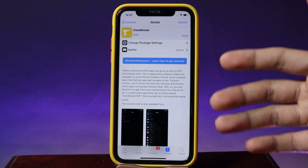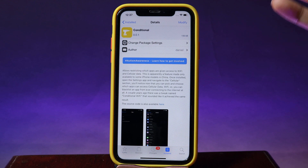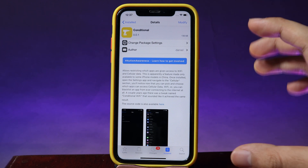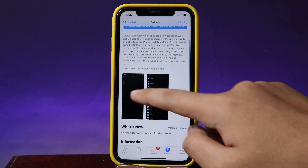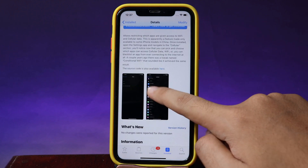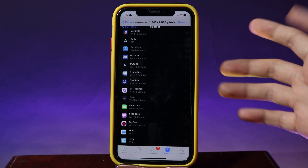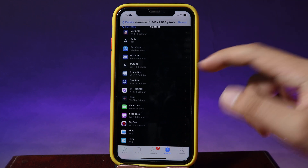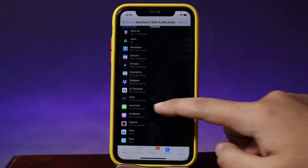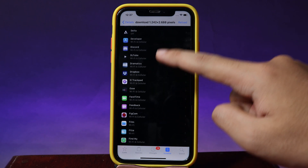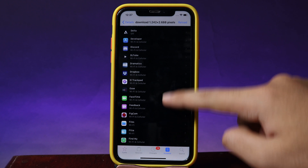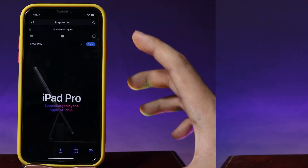Moving on to Conditional — this tweak basically allows you to restrict apps from connecting to the internet using cellular data or Wi-Fi, and you can completely turn it off on a per-app basis. I don't have a SIM card in my iPhone, but all you have to do is go to Settings, go to Cellular Data, and you can search for apps and choose whether they can connect to Wi-Fi or not.